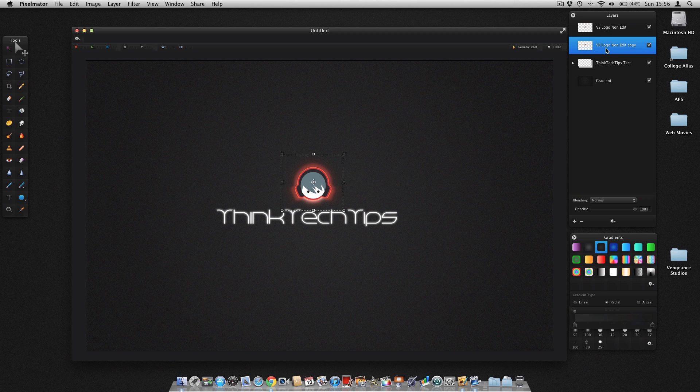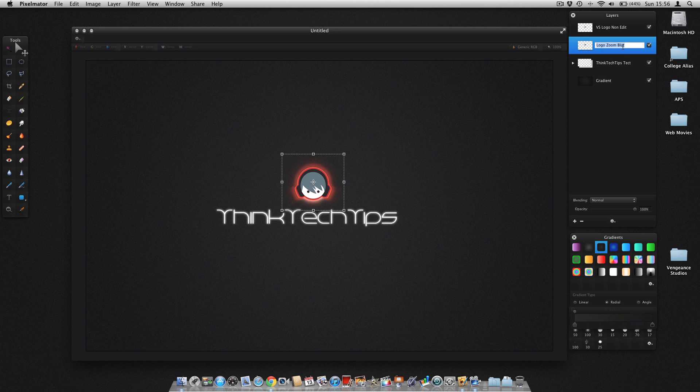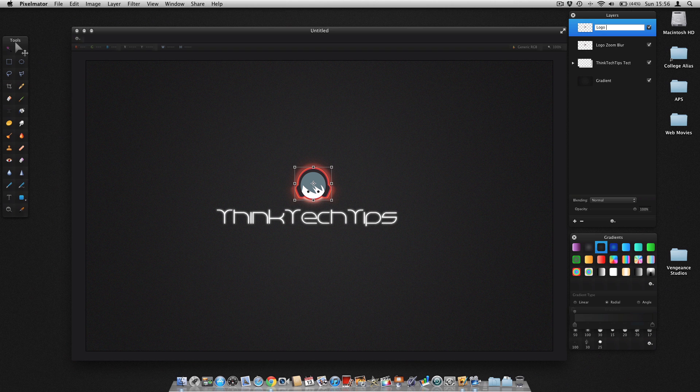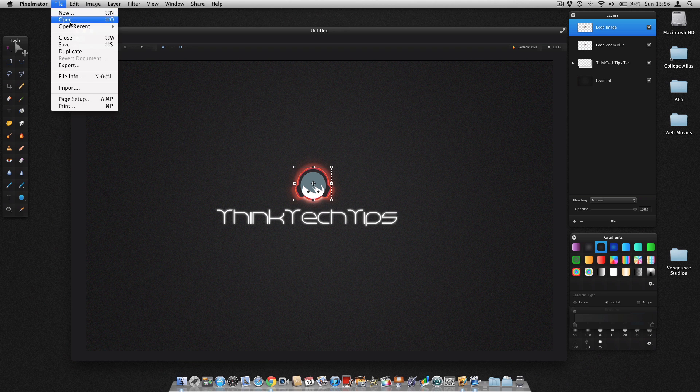And it gives it this nice glowing effect. So we're just going to put, logo, zoom blur. And then you're going to go, logo, image. And then to save that, you go file, save, and then it'll save it as a Pixelmator.